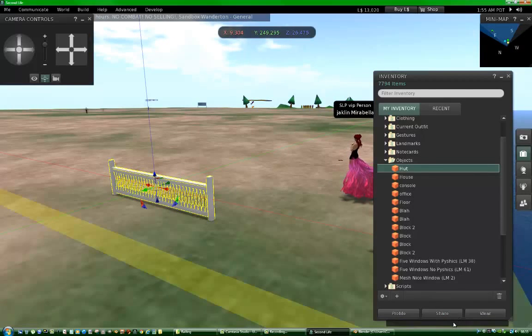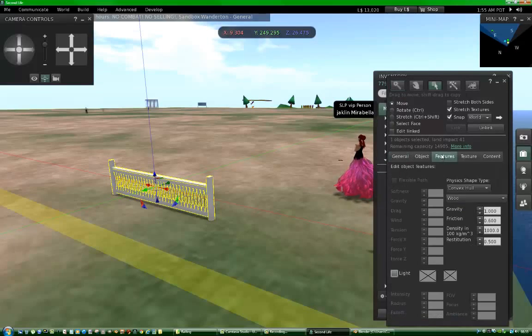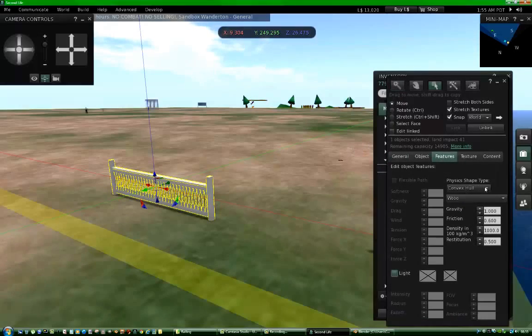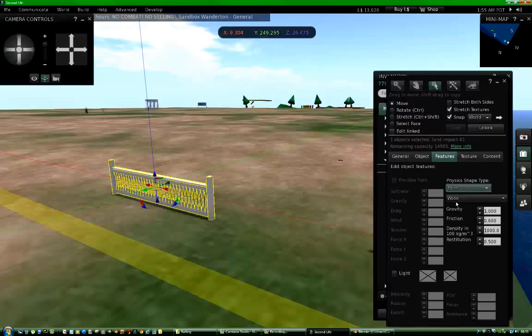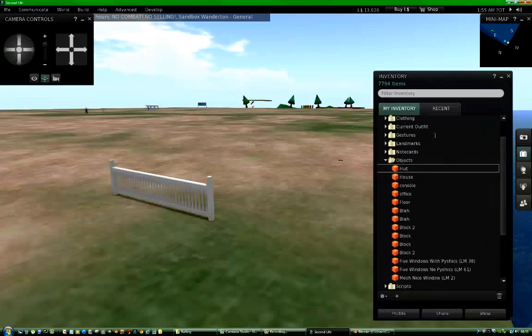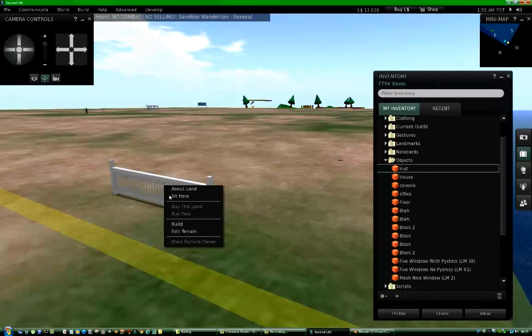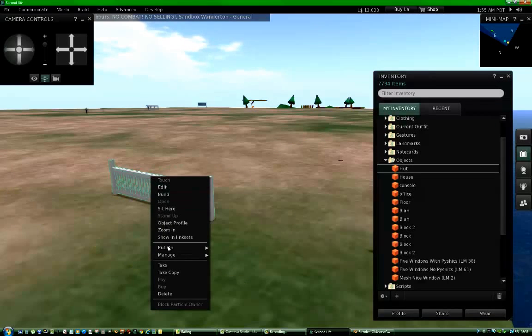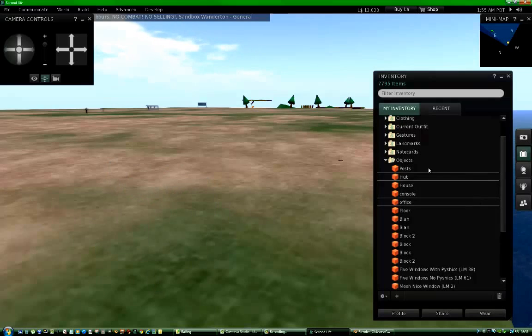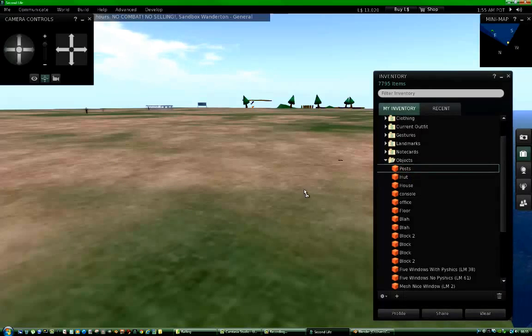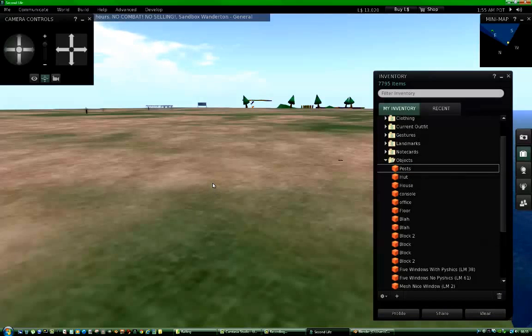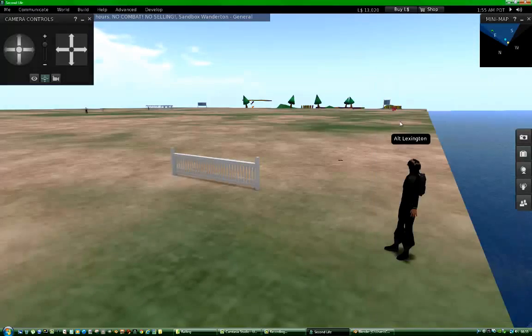Then in your build menu, go to features, change the convex hull to prim. Then you close that and then you take your model back into your inventory. You always want to change it from the convex hull to prim. Otherwise you'll find yourself walking through it as if it's a phantom.